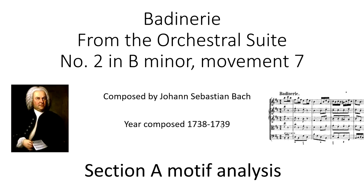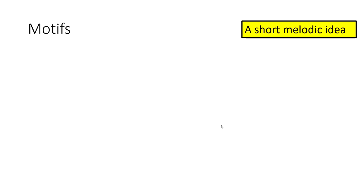Hello everyone and welcome to the Badinari analysis. Today we're going to be looking at the motifs. I'm going to be analyzing the motifs from section A. So first of all, you might be thinking what is a motif? Well, a motif is a short melodic idea.